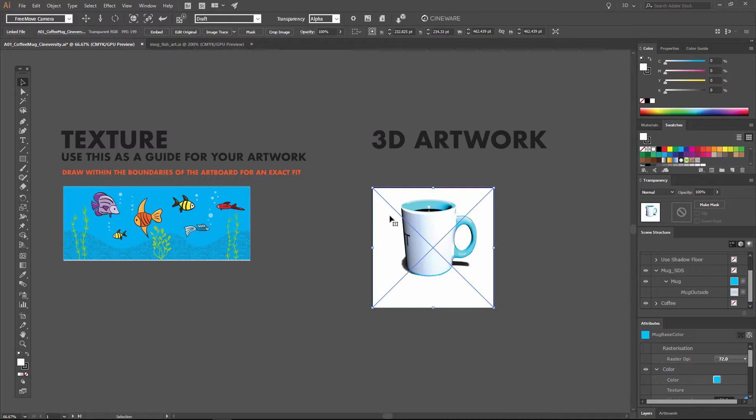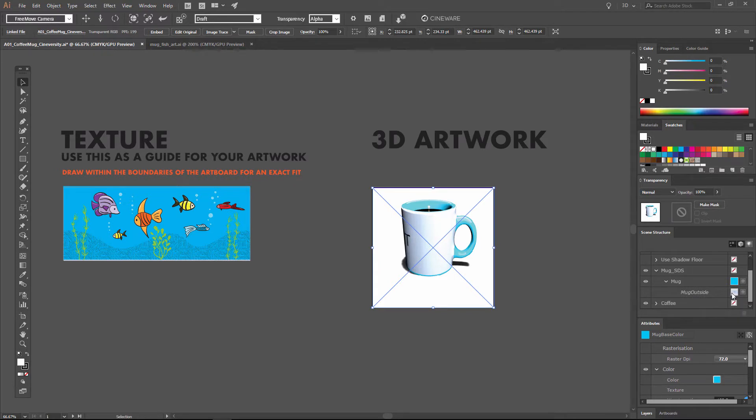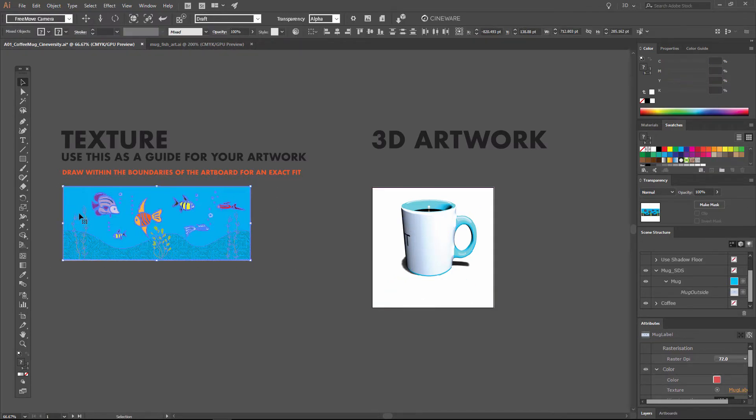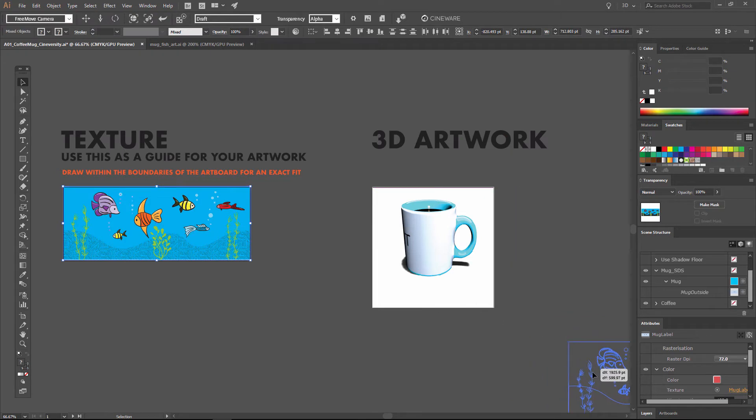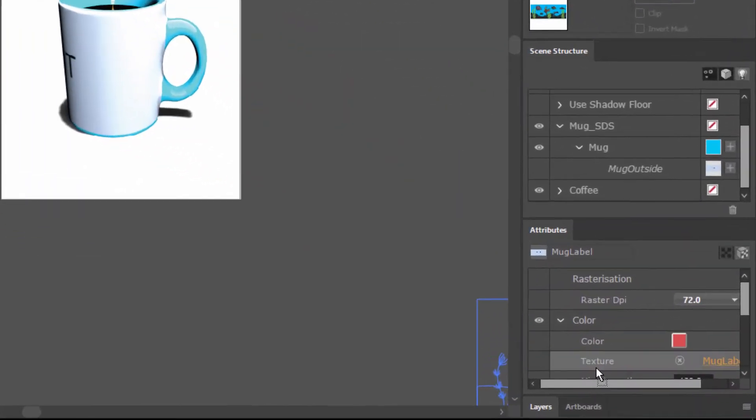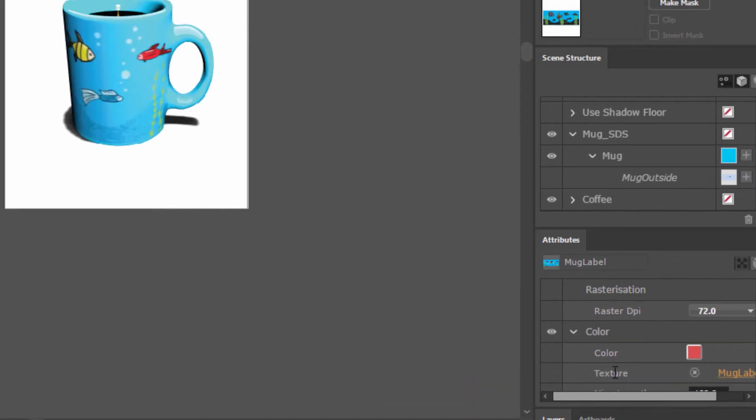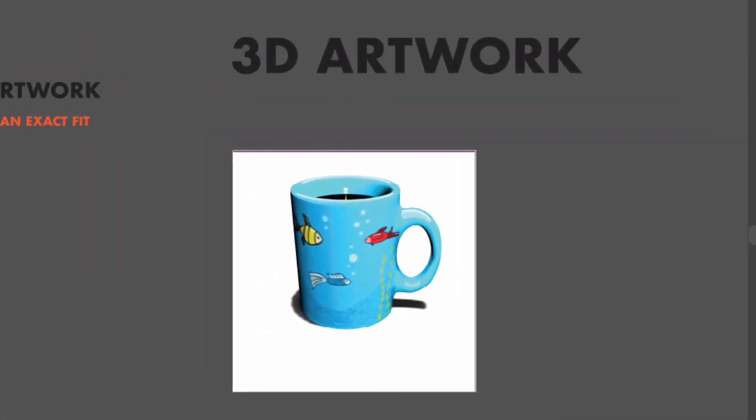Now in order to apply our artwork to the mug, we want to look again at this mug outside area. Again we'll click on the chip in order to see the attributes for the mug label. What we want to do now is select the artwork and drag it over the texture slot here within the color attributes. Once that's lit up we can release the mouse and our artwork will be rasterized and applied onto the mug.